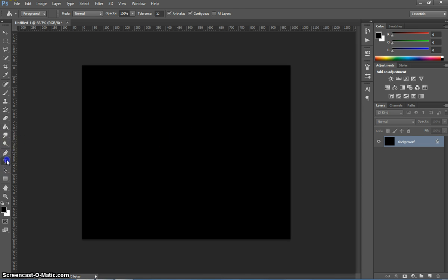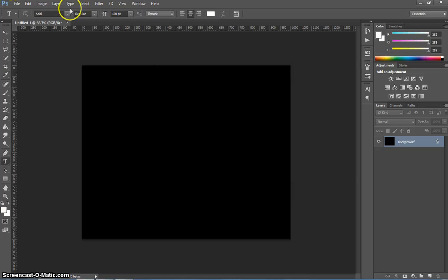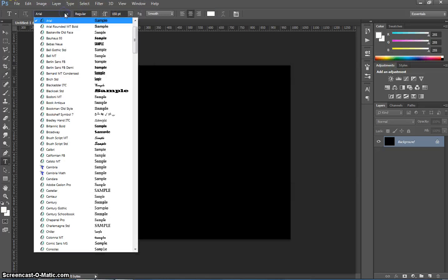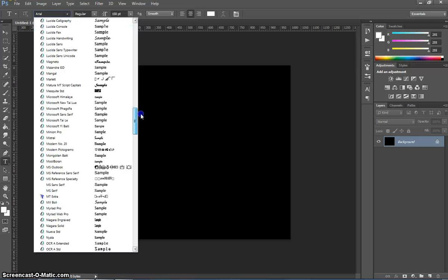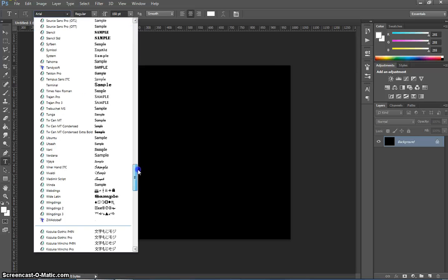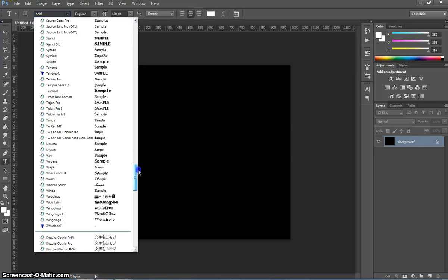Now we're going to grab our text tool here and change the colour to white. And I want you to choose a skinny font like Arial. You can scroll through the list and find a more fancy font if you want. As long as it's a thin font, I'm going to be happy.